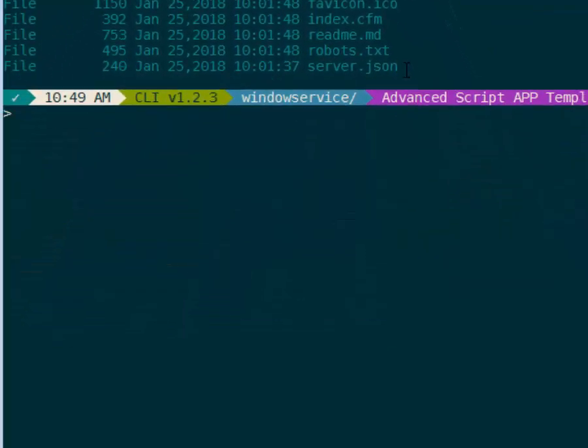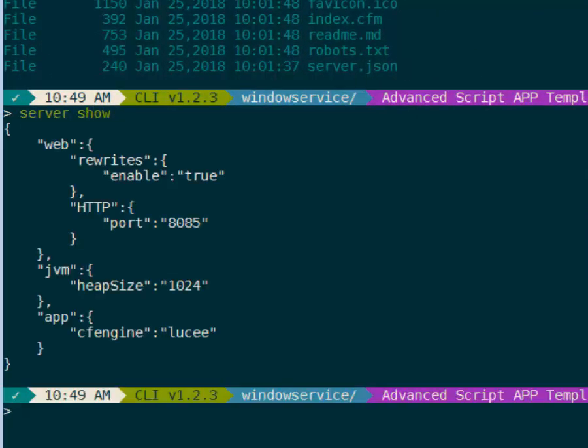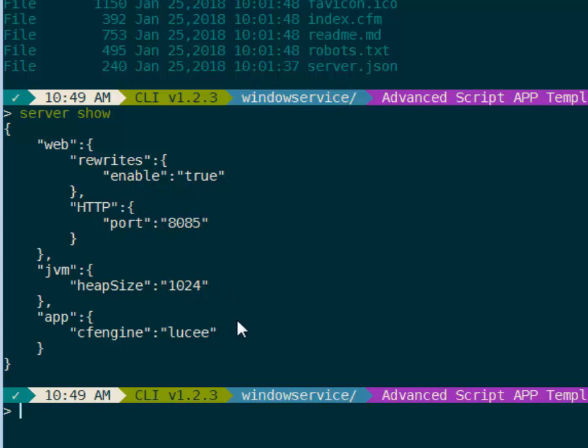If we check out the contents of this with server show, you can see that I've just enabled rewrites, I've set an HTTP port of 8085, I have a heap size of 1 gig, and I've told it that I wanted to use Lucee. You can set this up however you want, but this is going to be the nice and easy way we can refer to this server to start it.